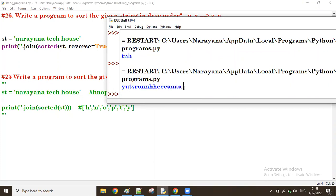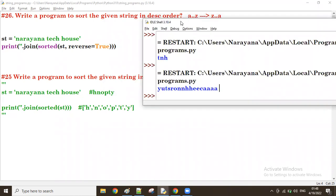So these are the ways - ascending order, descending order, sort or reversal order. Right, thank you.